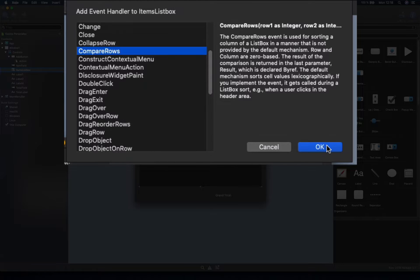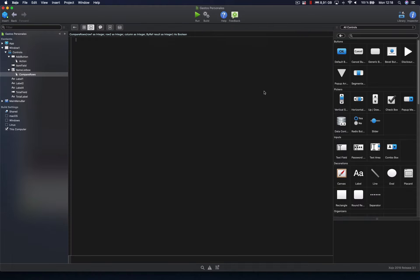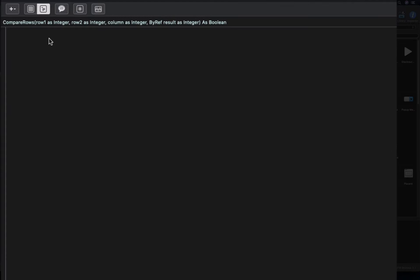Let's add this event handler to our list box control. As you can see, we receive as parameters the two rows whose values we need to compare, the column index from the list box, and also we need to return a boolean value to tell the list box that we are applying our own sorting — returning true in that case, or returning false for the cases where we're okay with the by-default sorting, such as when comparing rows from the first column.